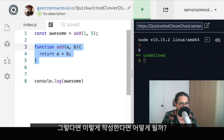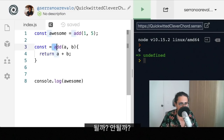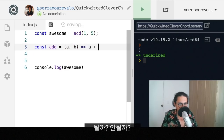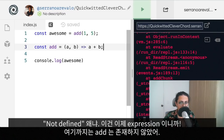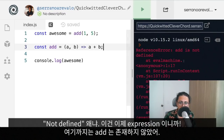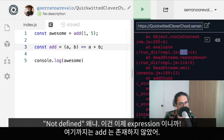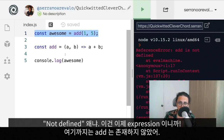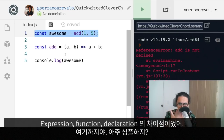Now, what happens if instead of doing a function declaration, we put add inside a variable as a function expression? What do you think will happen — will it work? It throws an error: 'add is not defined.' Because add now is an expression, and up until that line, add doesn't exist. That is the difference between expression functions and declaration functions.